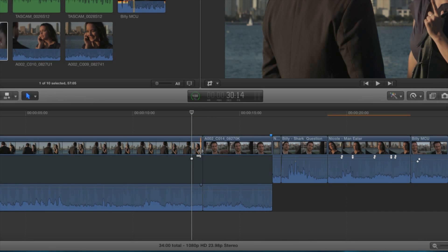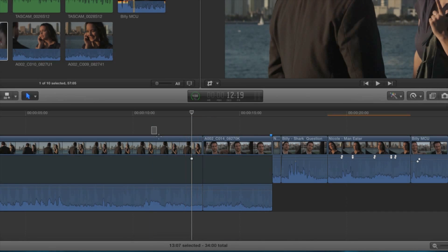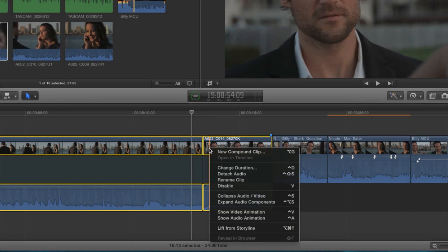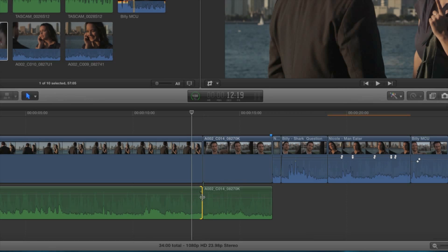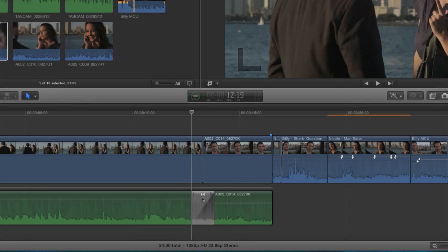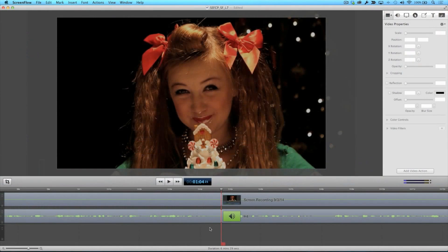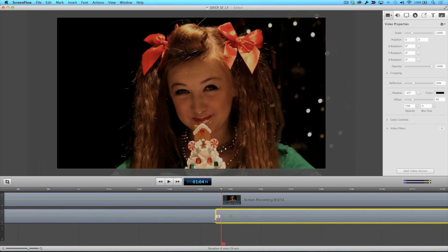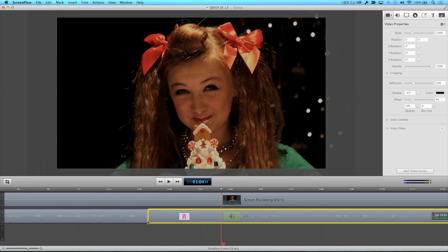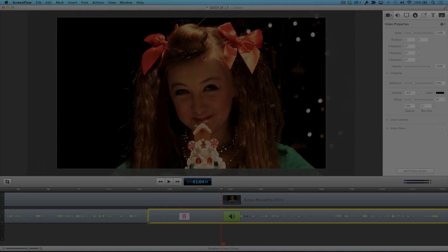The only way around this is to select both clips, detach the audio, then select the edit point and add the transition to the audio. Not very elegant. Here's how I would like the crossfades to work. If you have two adjacent audio clips, you simply drag one over the other and the crossfade is automatically created, just like it does here in ScreenFlow.